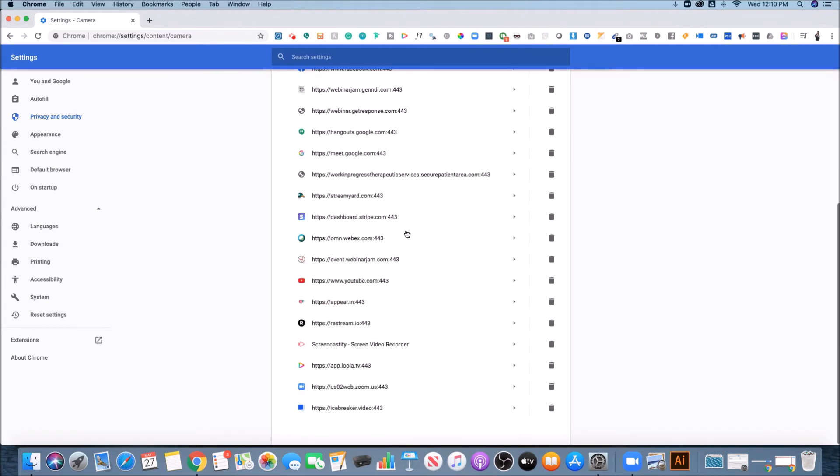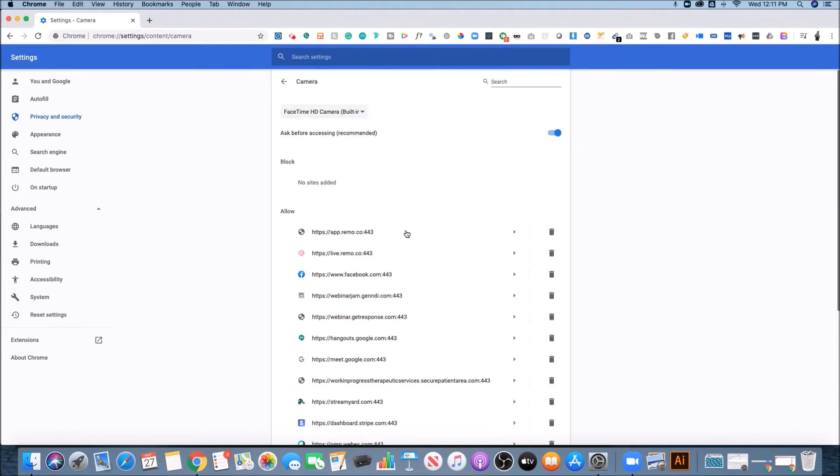And then it shows you the sites that you've allowed to access your camera. So most of this is like webinar platforms or virtual camera platforms.